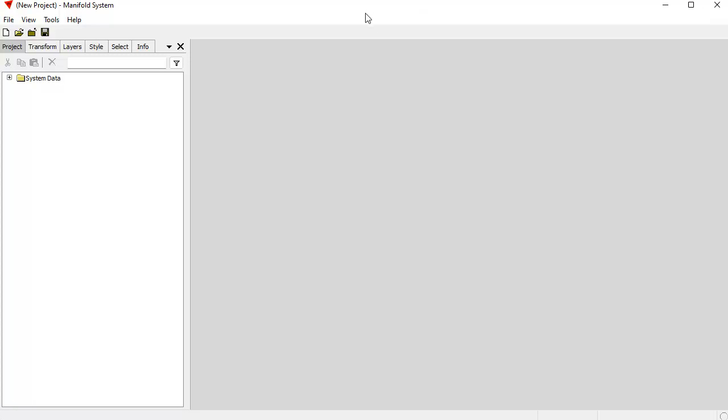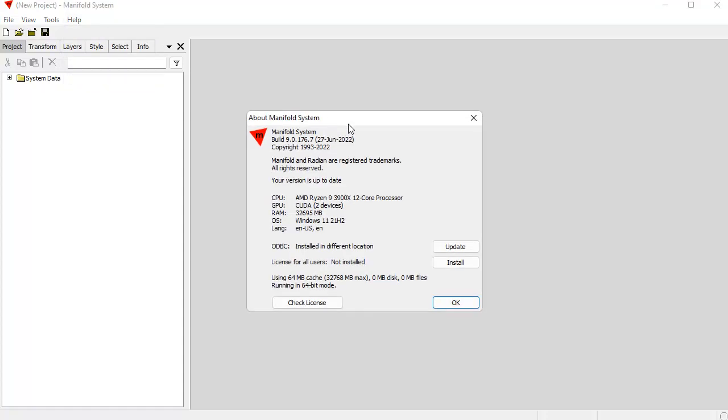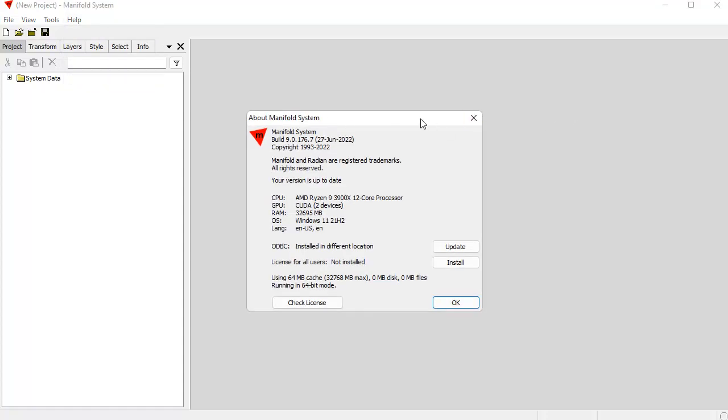Great. And the first thing I want to do is make sure that my Manifold license is installed for all users on the computer. When you install a Manifold license by default, it's just installed for one user at a time. And you can add other users. It's no big deal. It doesn't use up any more activations. But I'd like to install it for all users so that it will automatically run for all services that are running that Windows may be using.